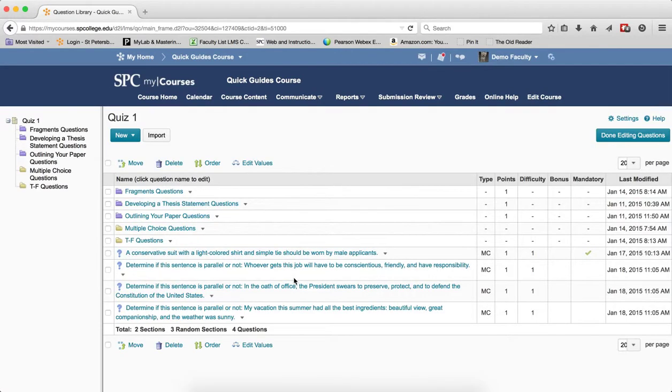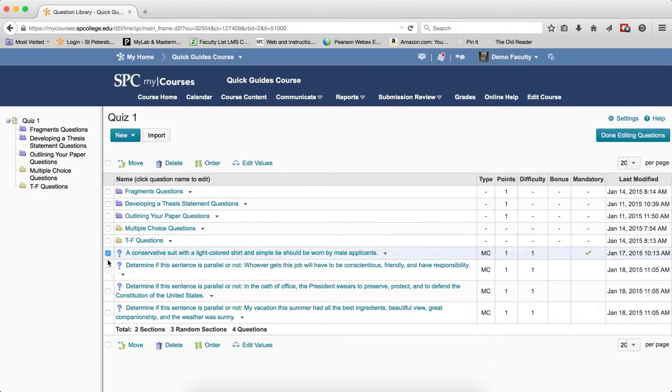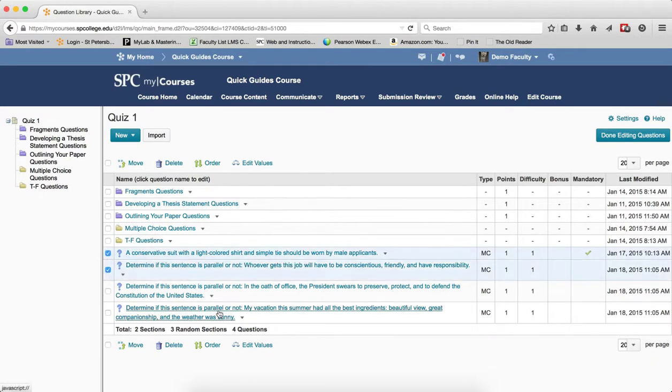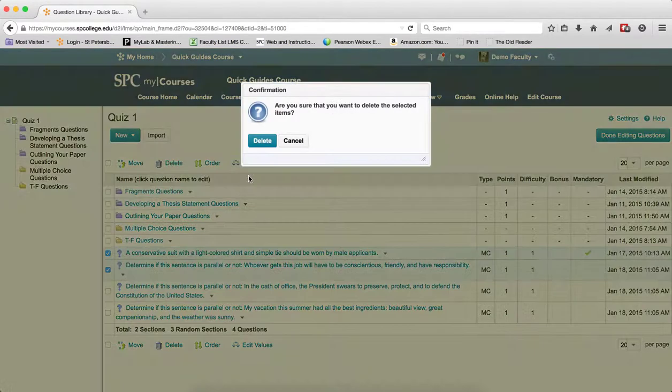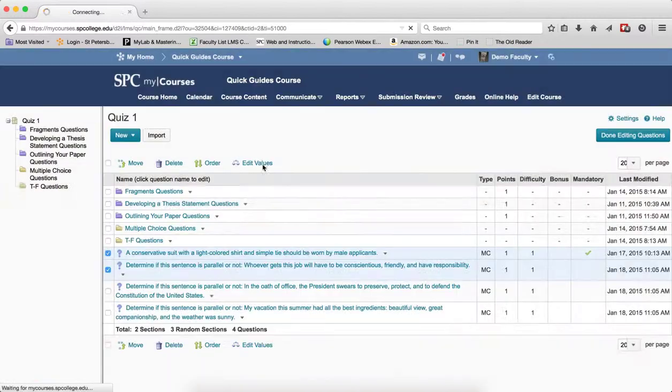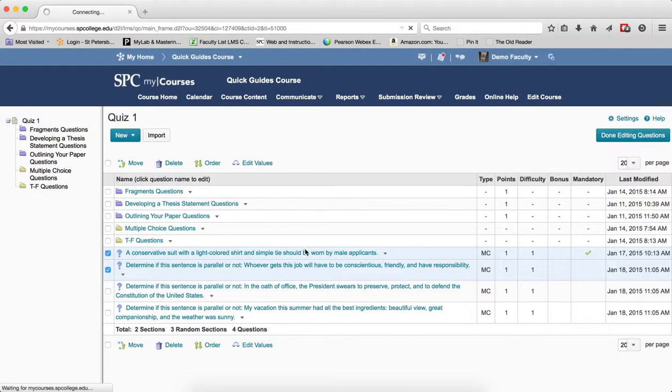If the questions don't reside in a section, which is the collection route, click the check box or the check boxes next to the questions you wish to delete. Click Delete, click Delete in the confirmation.